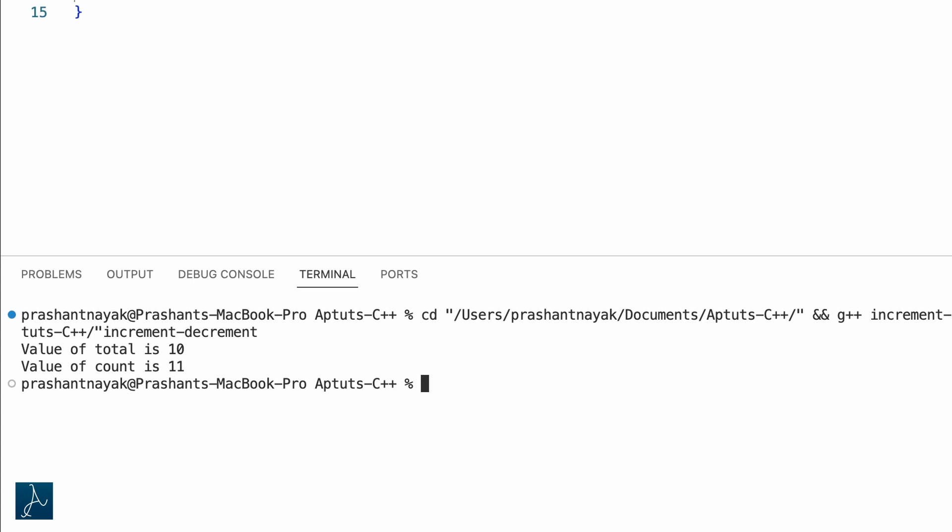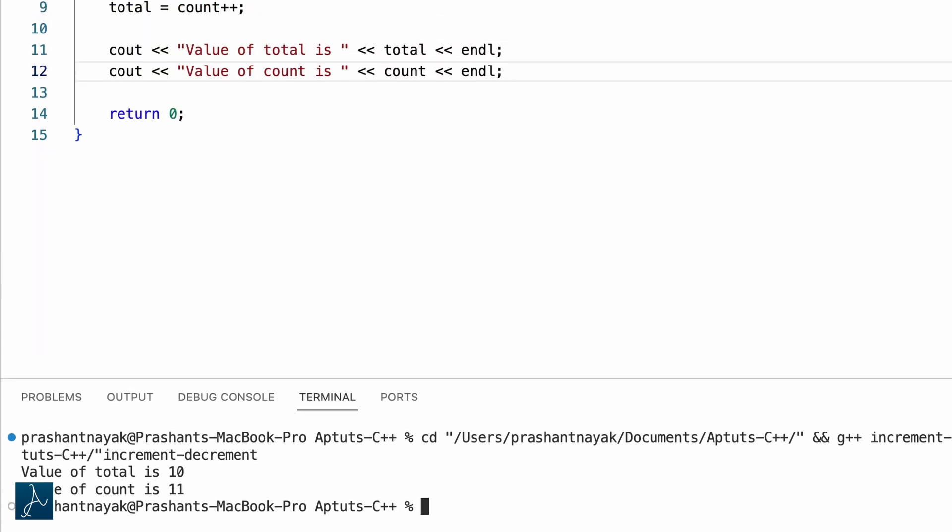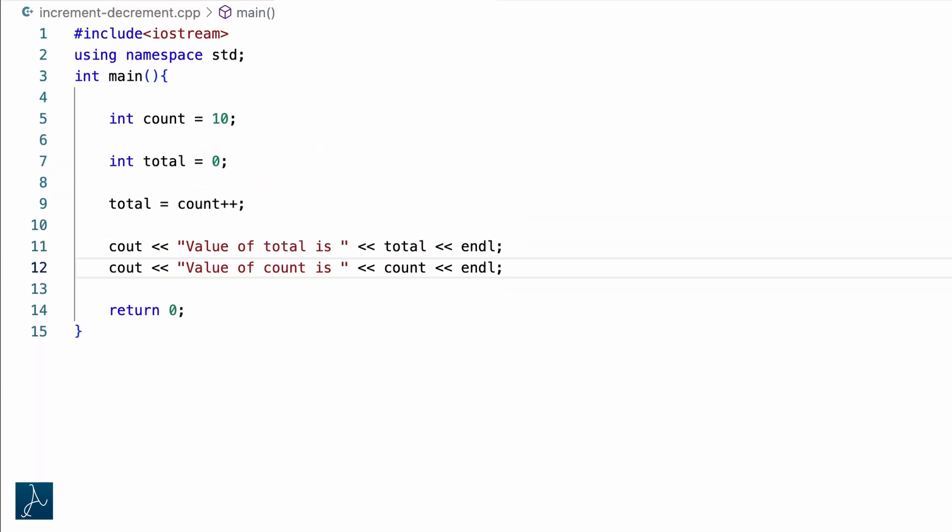The increment operator still increases the value of the operand by 1 — the value of count got displayed as 11. During the execution of the statement total equals to count plus plus, the program will first assign the value of count to total and then perform the count plus plus increment operation. That is, the value of total is first set to 10, and then the value of count is incremented by 1, so the value of count becomes 11.